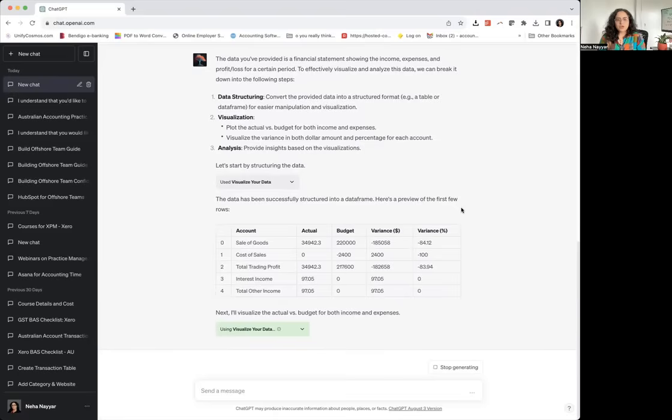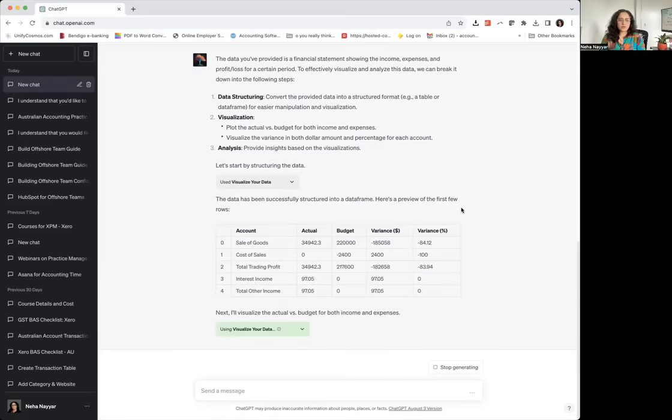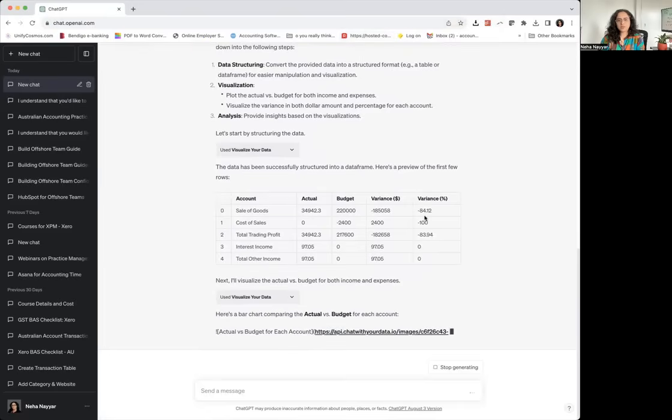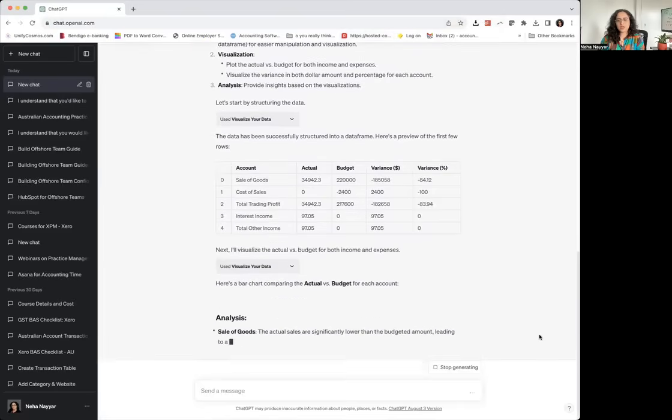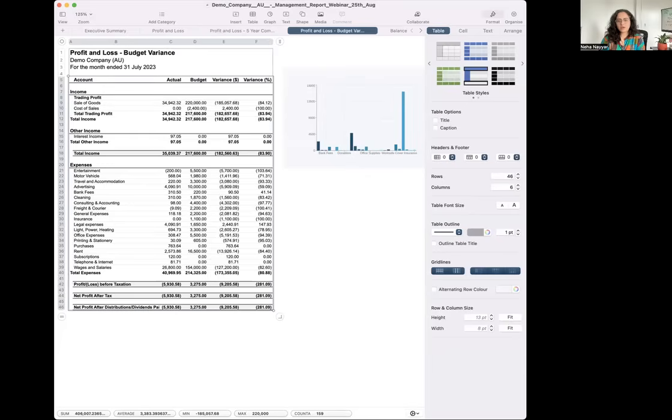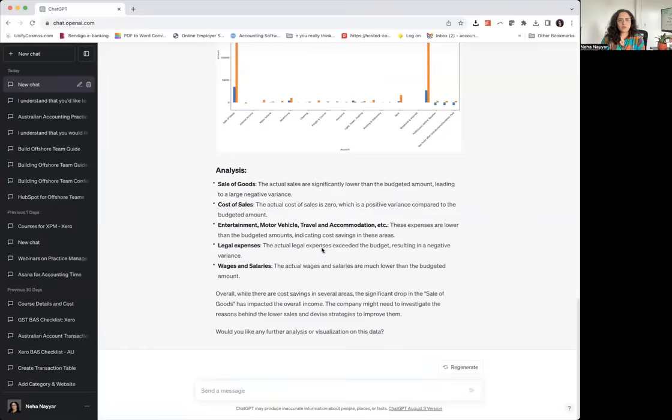So we'll just wait and see what it comes up with and then once we've got the data, see how we exported the report in Excel, we'll just come here and paste it. So let's just go back to ChatGPT and see what we've got.